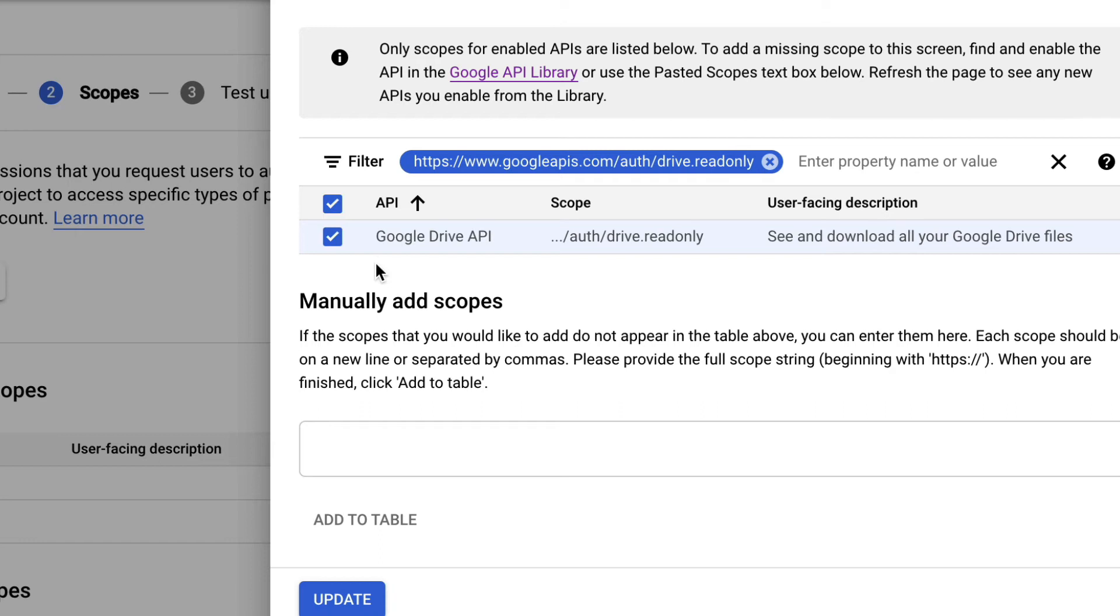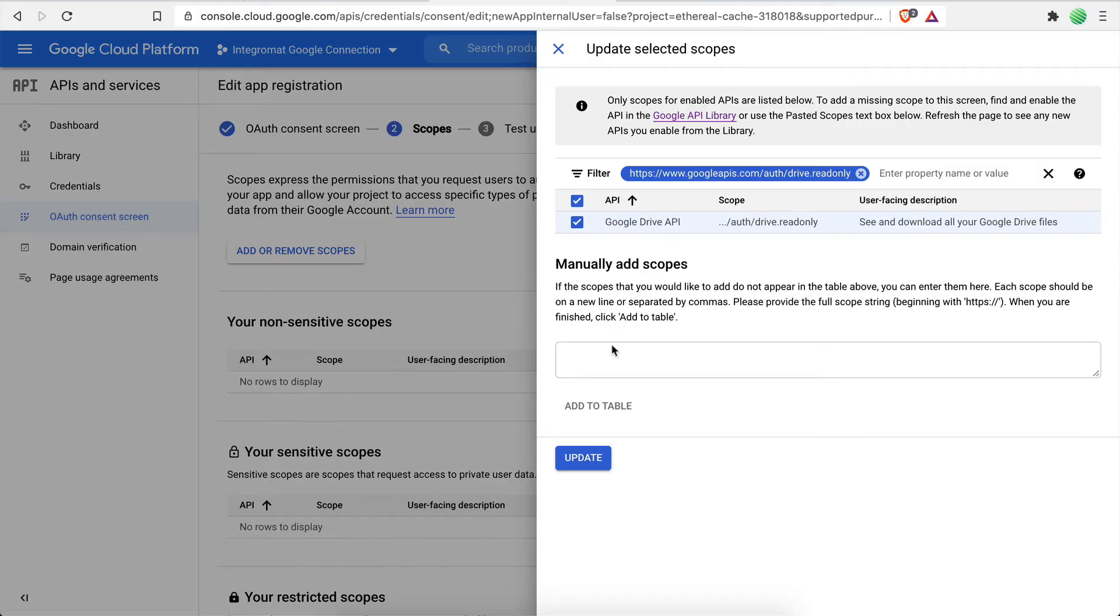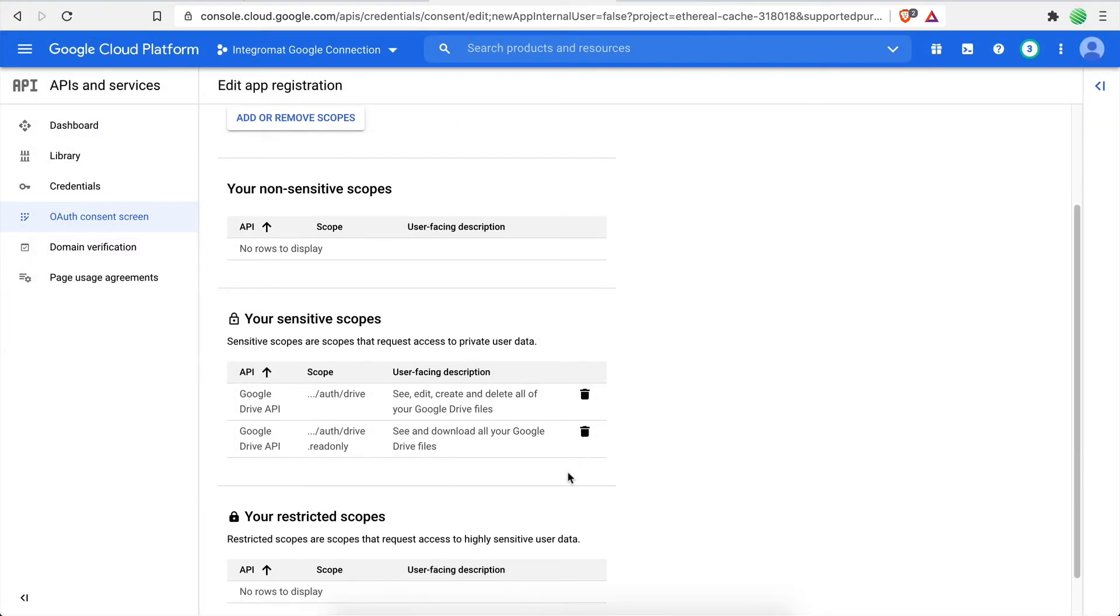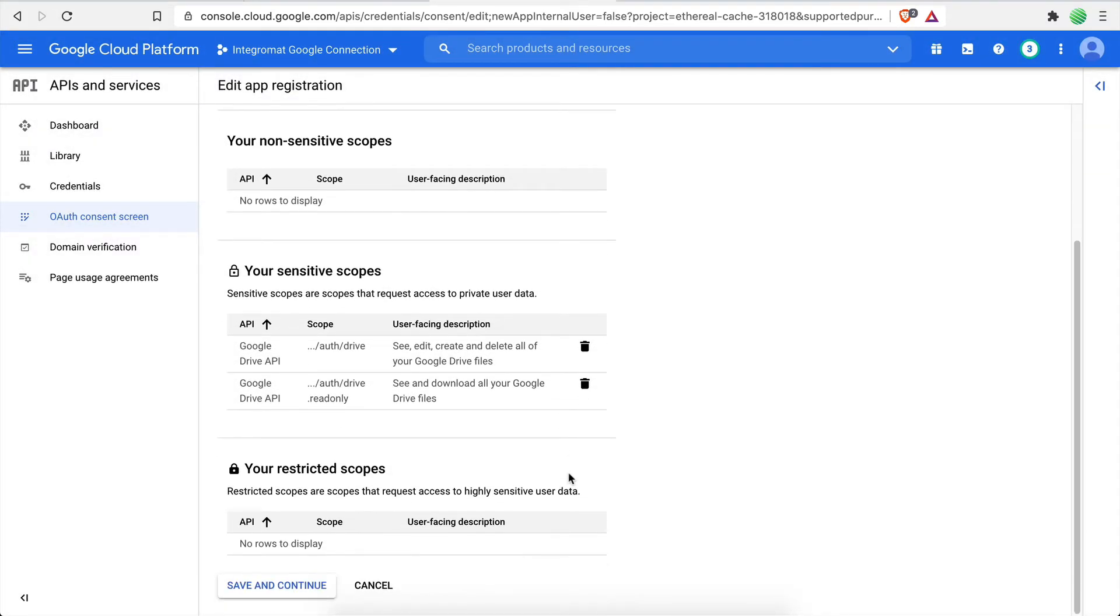With these options selected, Integromat will be able to control your Google Drive account and allow you to create some powerful automation scenarios. Click the Update button to add all the selected scopes. Click Save and Continue to proceed.